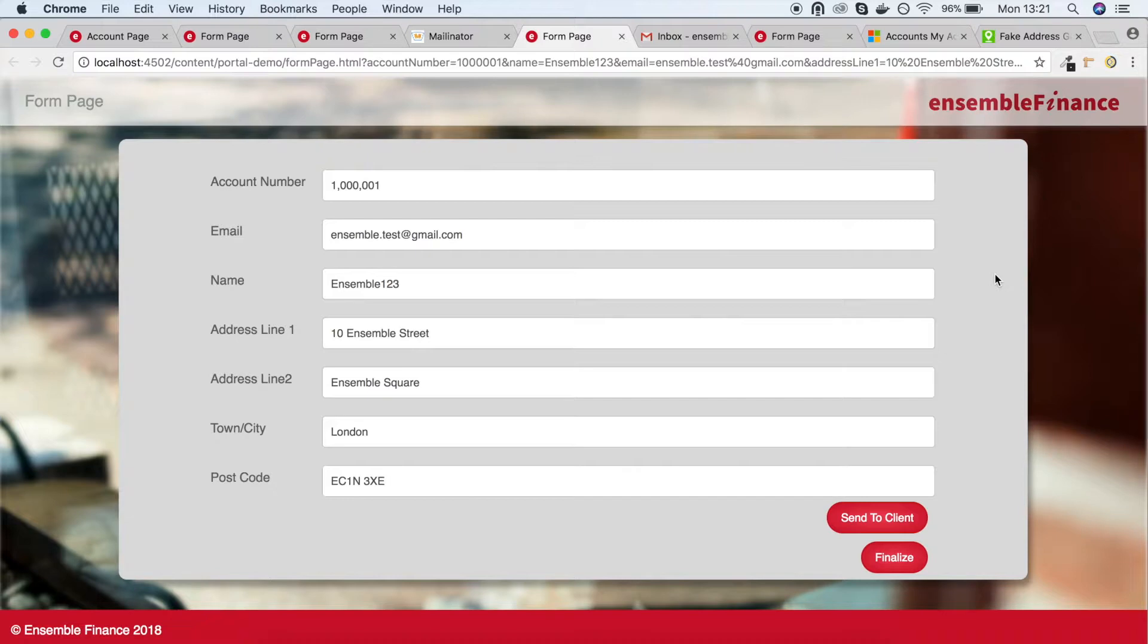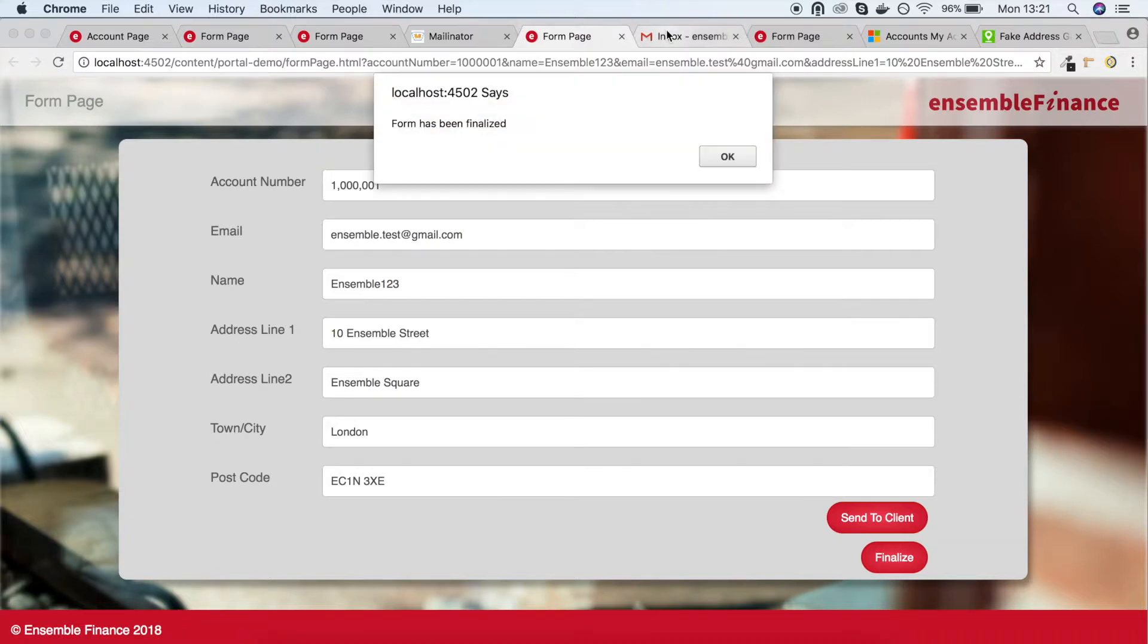Now we've finished the process, the client will receive an email with a link to their PDF, which they need to sign.